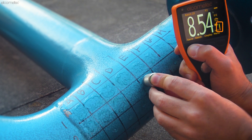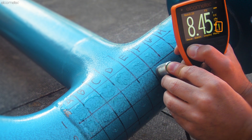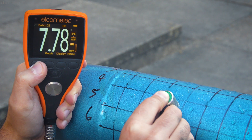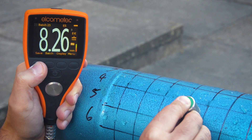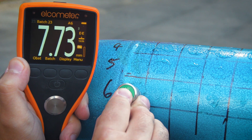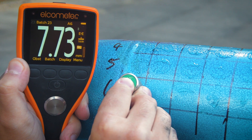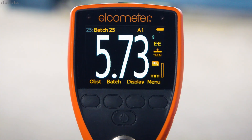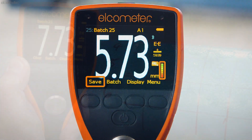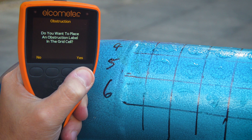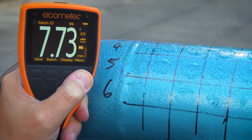Sometimes, when undertaking a grid inspection, it's not always possible to take a reading in every square or cell, due to obstructions such as weld seams, valves, or coating irregularities. When this happens — for example, here we have a weld seam in square A6 and can't take a reading — simply press the obstruction button, which is available to press when the gauge is not receiving a signal from the transducer. Pressing this button allows you to put an obstruction label in the grid cell, so you can clearly report that it was not possible to take a reading in that particular square.